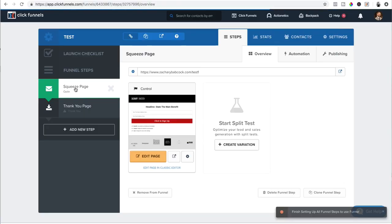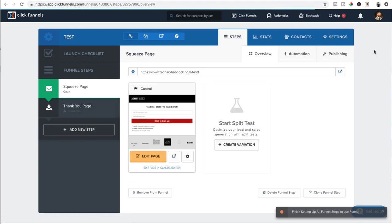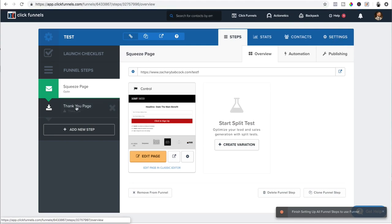Going back to the same exact funnel that we did the test where I showed you how to build the opt-in page, we're going to actually build the thank you page now. I went through the actual settings of the funnel step in that last video. Check that out if you didn't do it yet. So now we're going to go to the thank you page. We click on that.